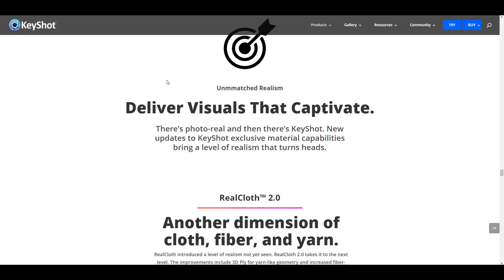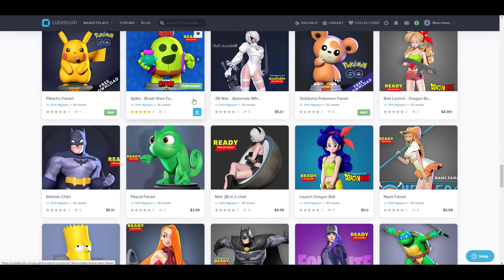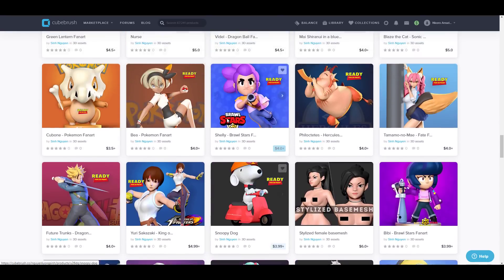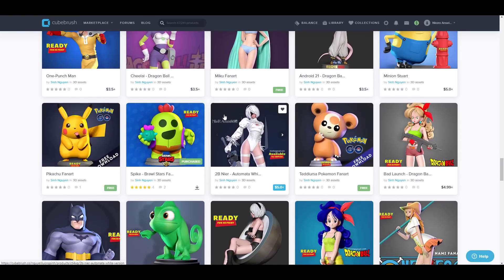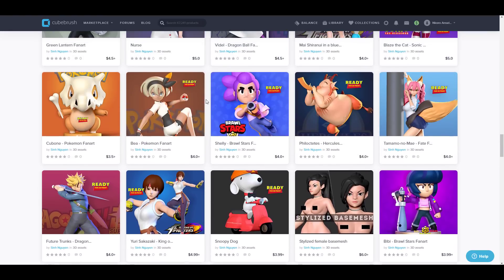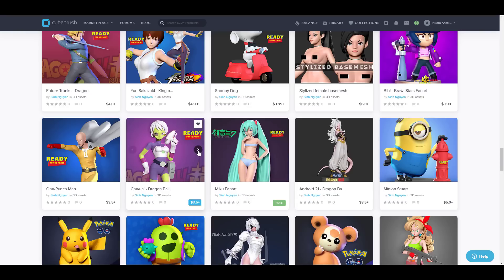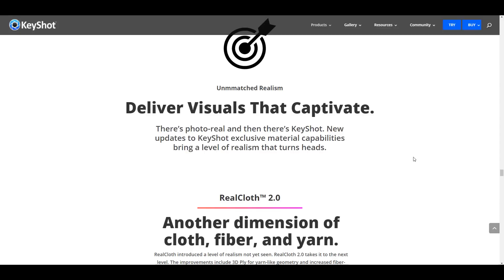We'll be doing this walkthrough alongside some free models from QBrush. I'm going to put a link in the description where you can get them, and there's also a coupon code for 20% off your first purchase from QBrush. The model we're using today comes from Sin Newgen, who is an amazing 3D artist. With that said, let's dive directly into KeyShot.